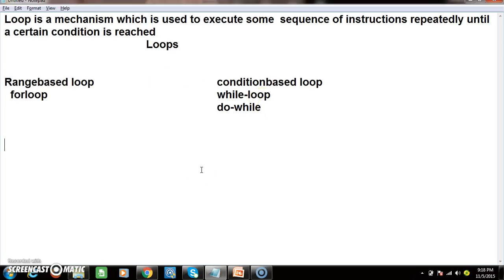Whatever problems we can develop with for loop, the same problems you can develop with while loop as well as do-while loop. The main question is: when to use for loop and when to use while loop? When you know the range, go for a for loop. If you do not know the range, go for while loop. For example, if my requirement is to print a statement five times, I know the range clearly — I need to rotate the loop five times. So go for for loop.